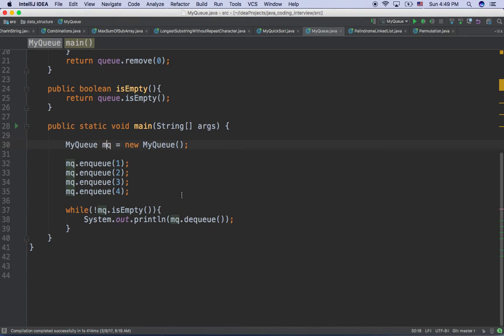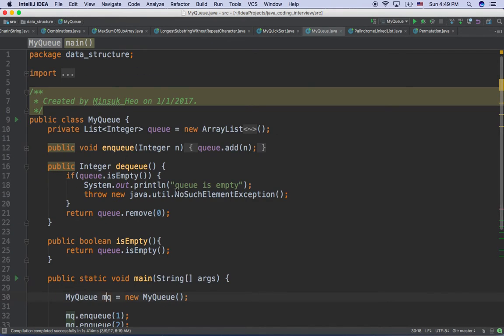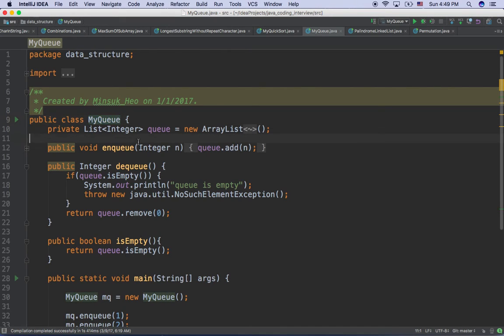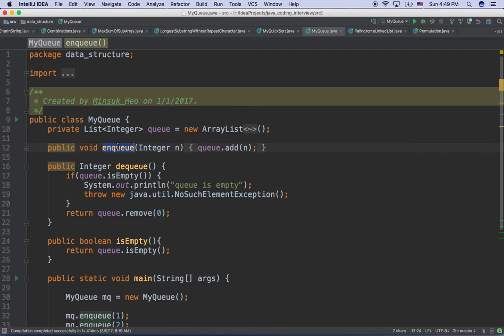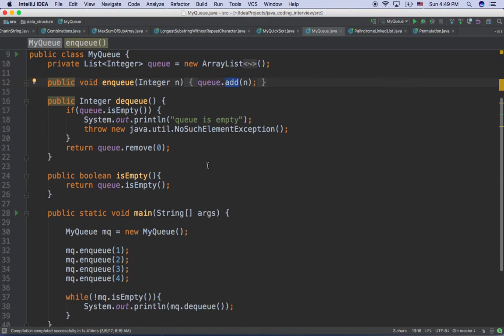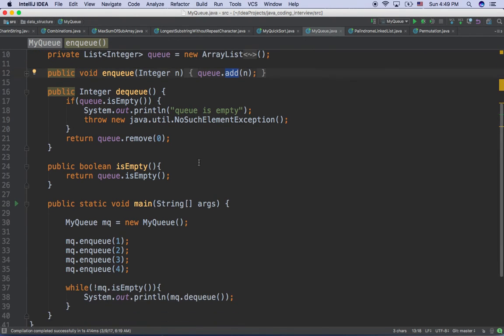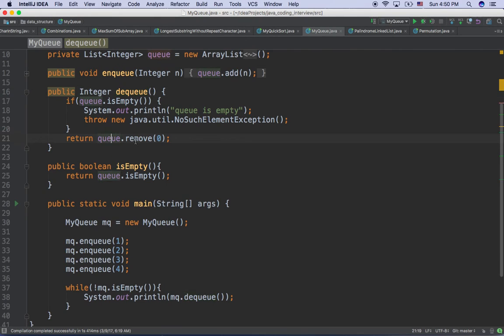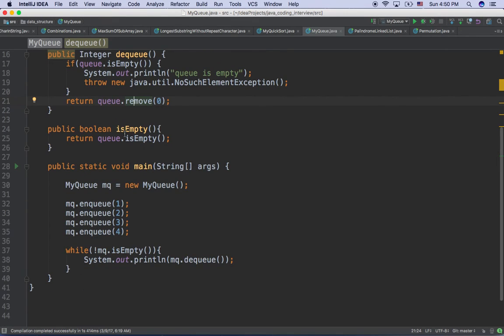Let's take a look at the MyQueue class. In MyQueue, I use an ArrayList of integers. If you look at the enqueue function, I'm just adding an item to the ArrayList. In the dequeue function, if the Queue is not empty, I remove the first item from the ArrayList. We can reuse the ArrayList's isEmpty function for Queue's isEmpty function.